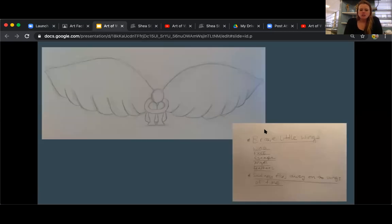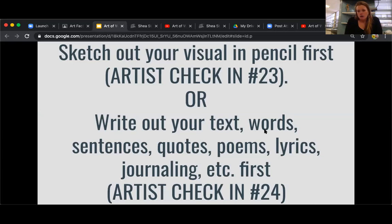So what you're going to do today is complete artist check-in 23 and artist check-in 24 — or you can do check-in 24 first and then do check-in 23. Either order is fine, but you are going to do both artist check-ins 23 and 24.